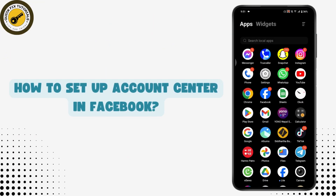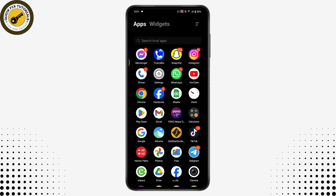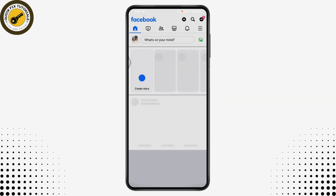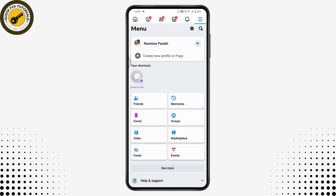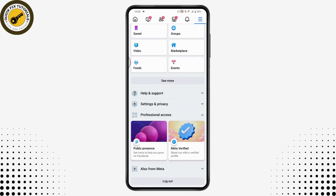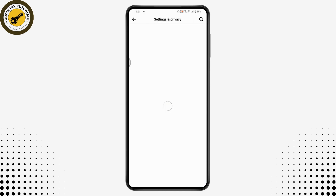How to set up account center in Facebook. If you have not set up your account center and you want to set it up, first you need to open up your Facebook application. Then go to the upper right where you have that three-bar icon, scroll down, and tap on Settings and Privacy.